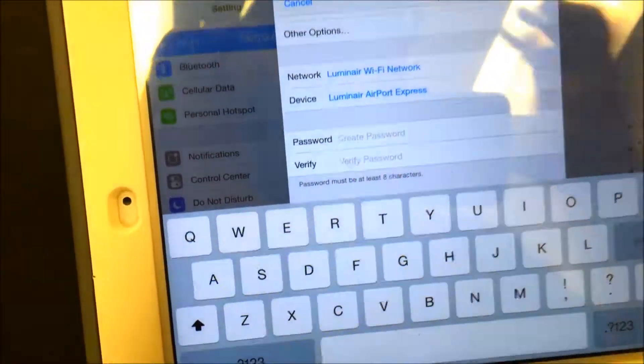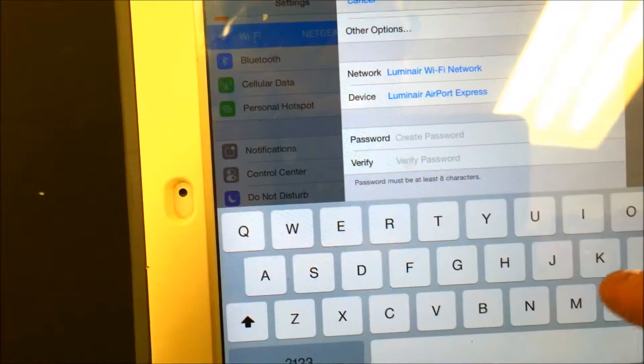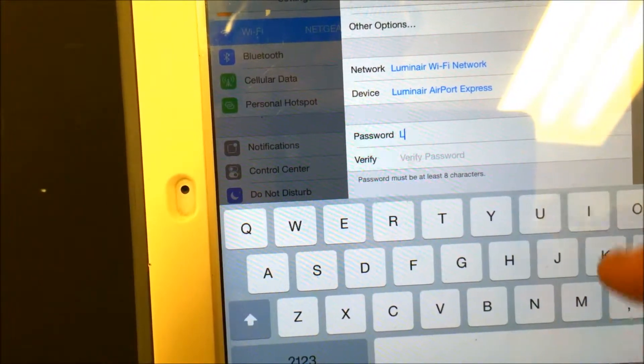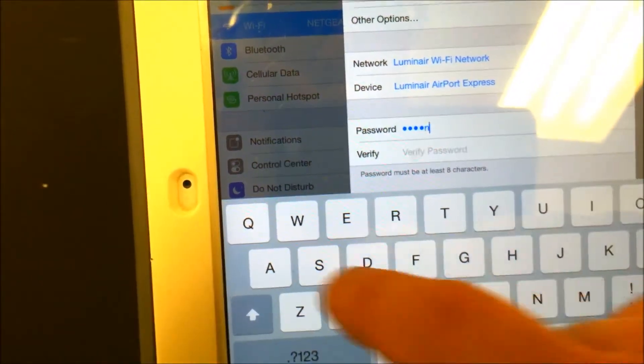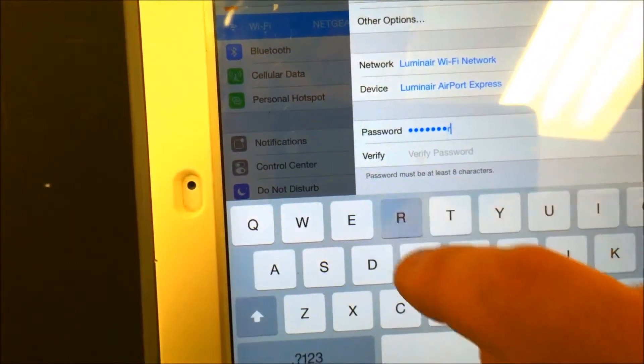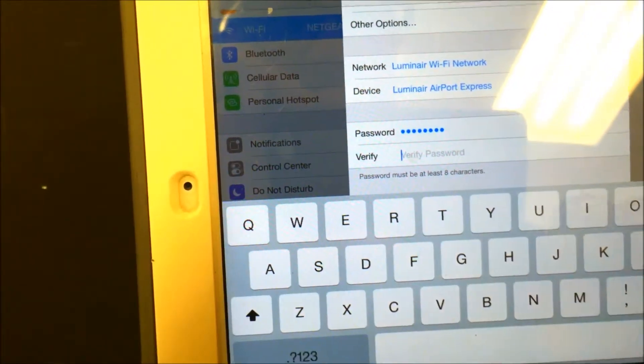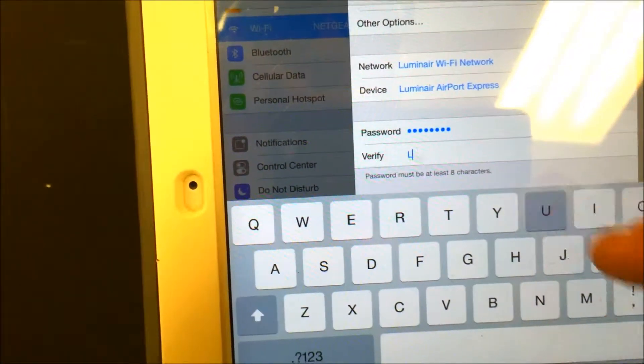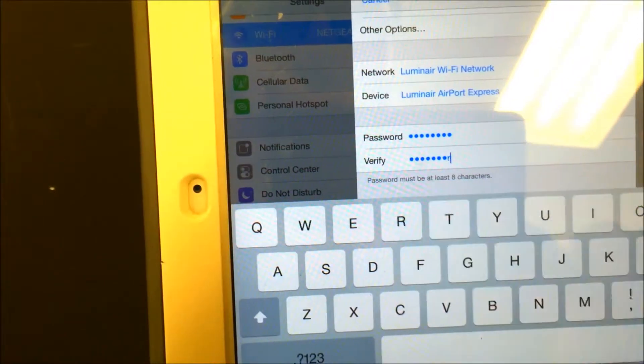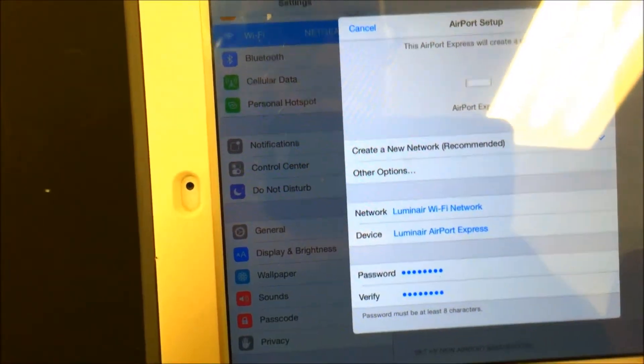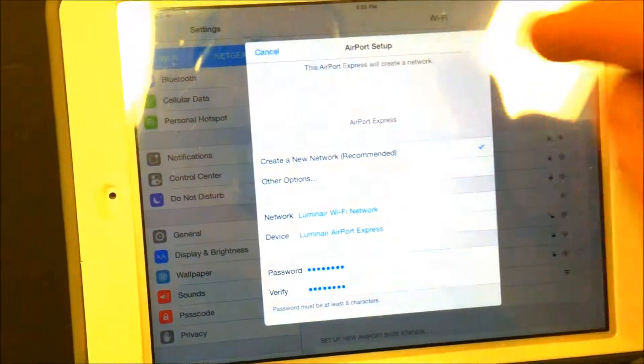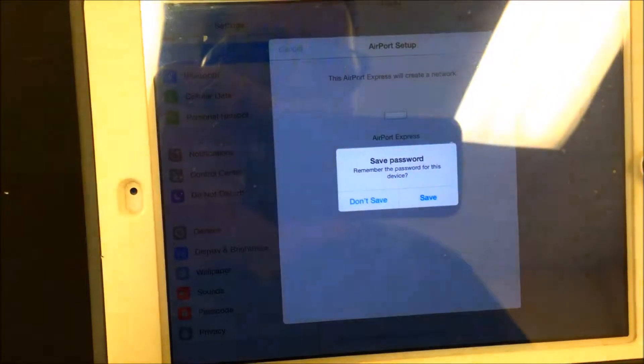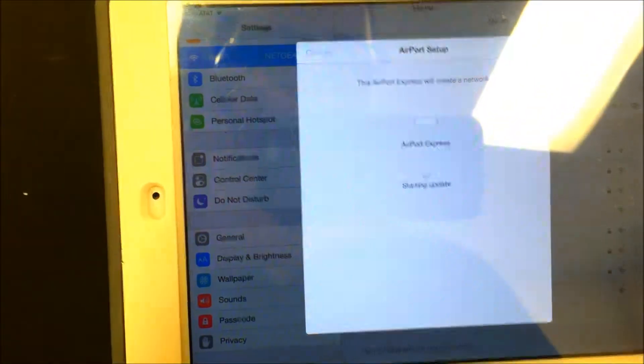Now we need to create a password. I always like to use the word Luminaire. Verify your password and then click next. Save password.